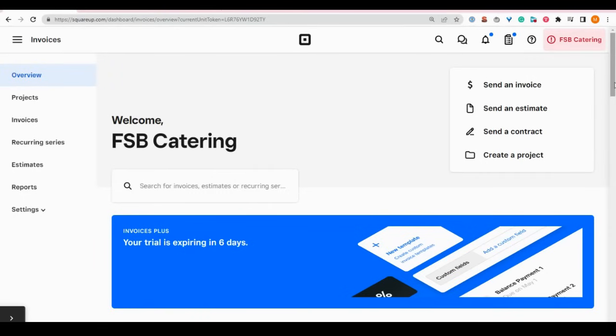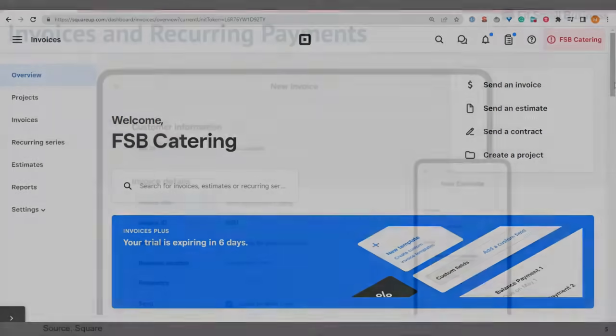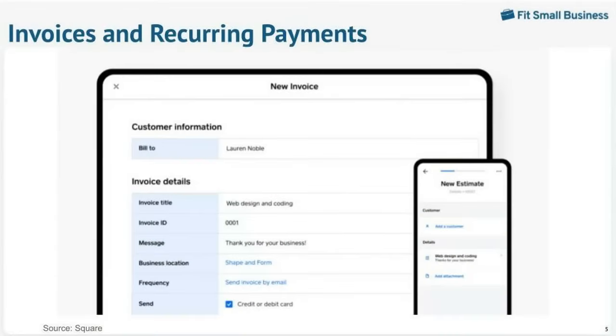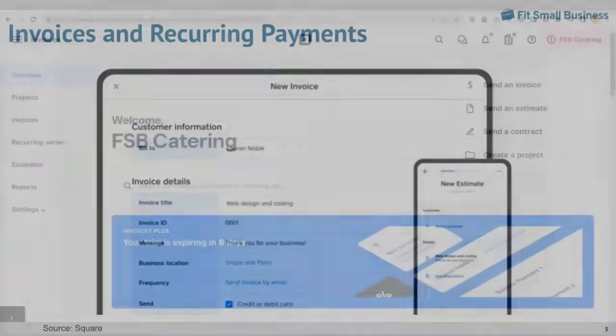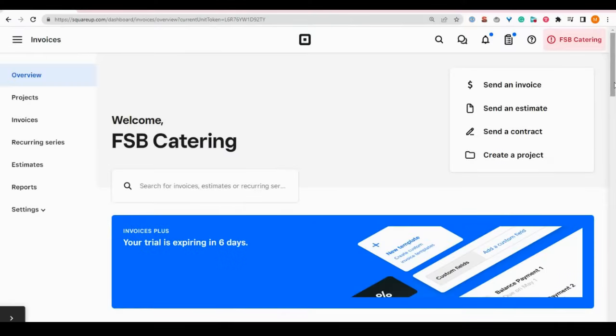Another way to accept credit card payments through Square is with Square invoices. We have a full video on how to set up and use Square invoices that we've linked here if you want more information. Square invoices is a great way to accept remote payments from customers when you offer lots of customized services like a catering company or a handyman service.